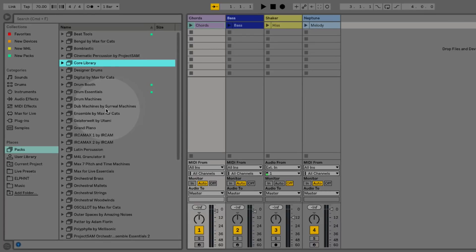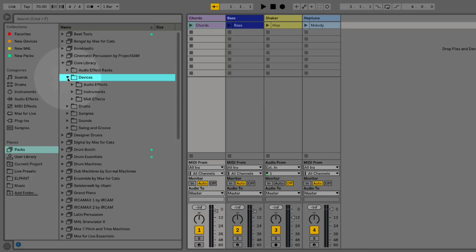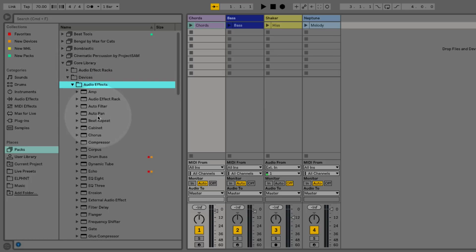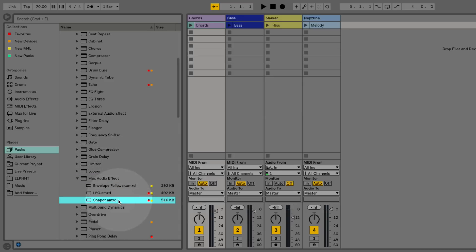We can find these in the core library in our pack section. If we go into the core library, devices, audio effects, Max audio effects, here we have the LFO and Shaper devices.